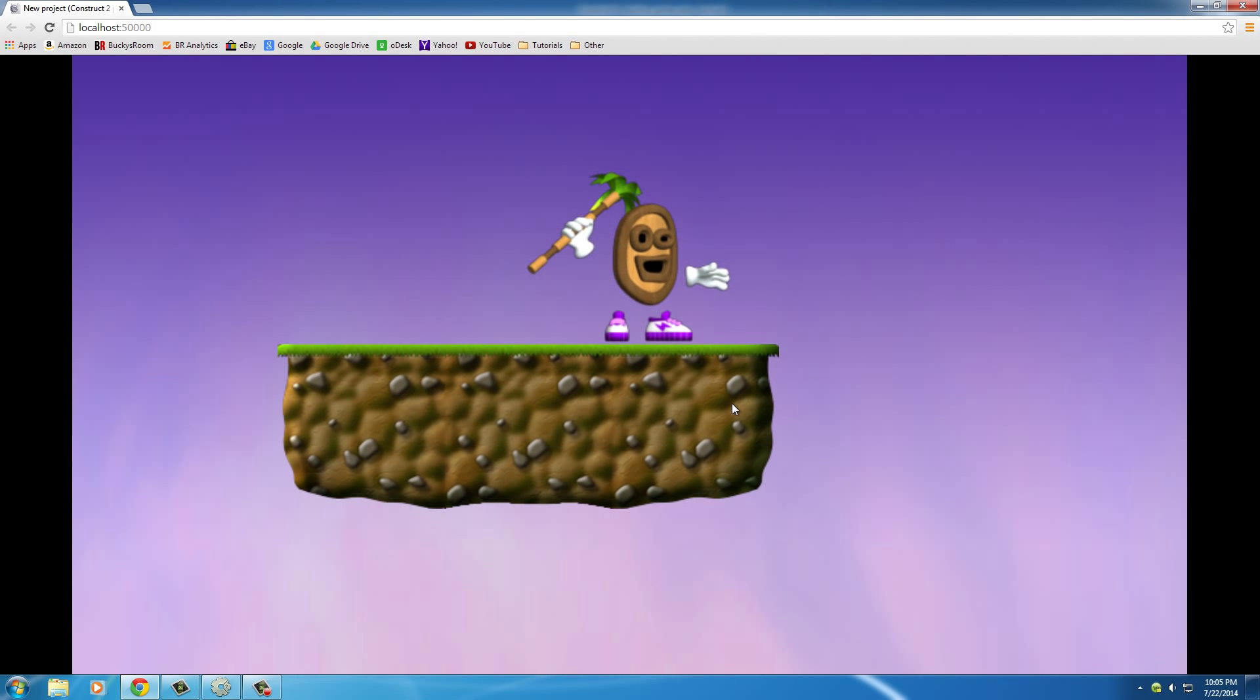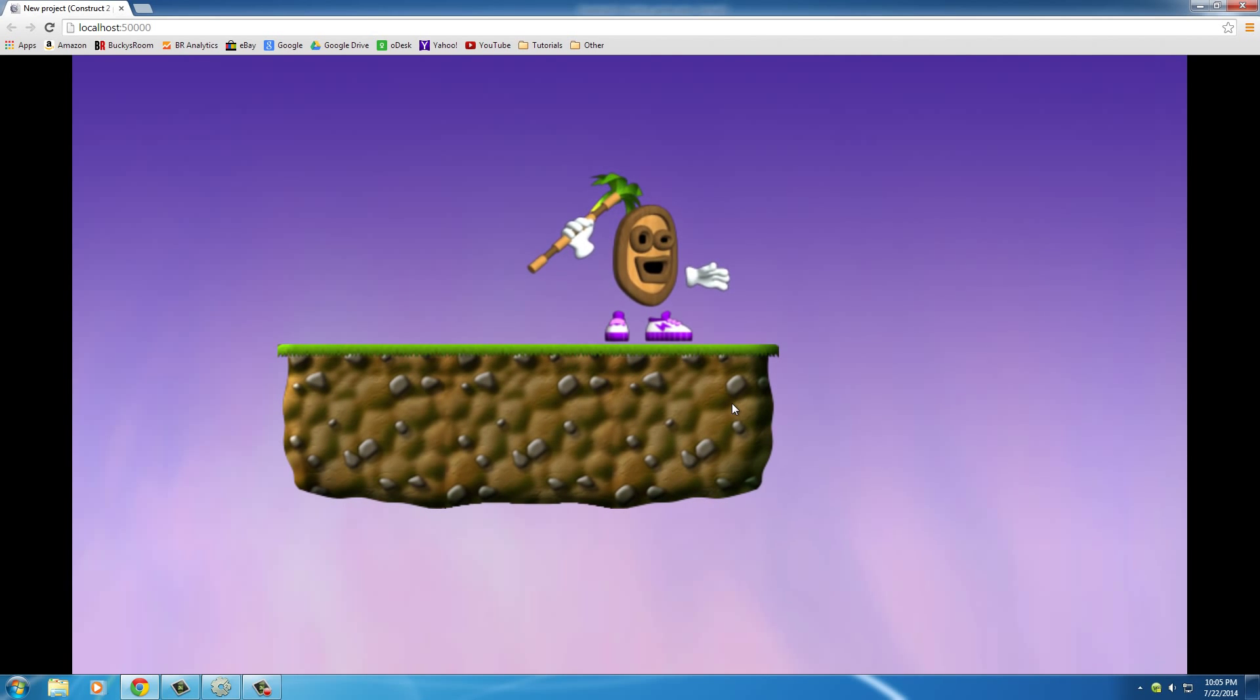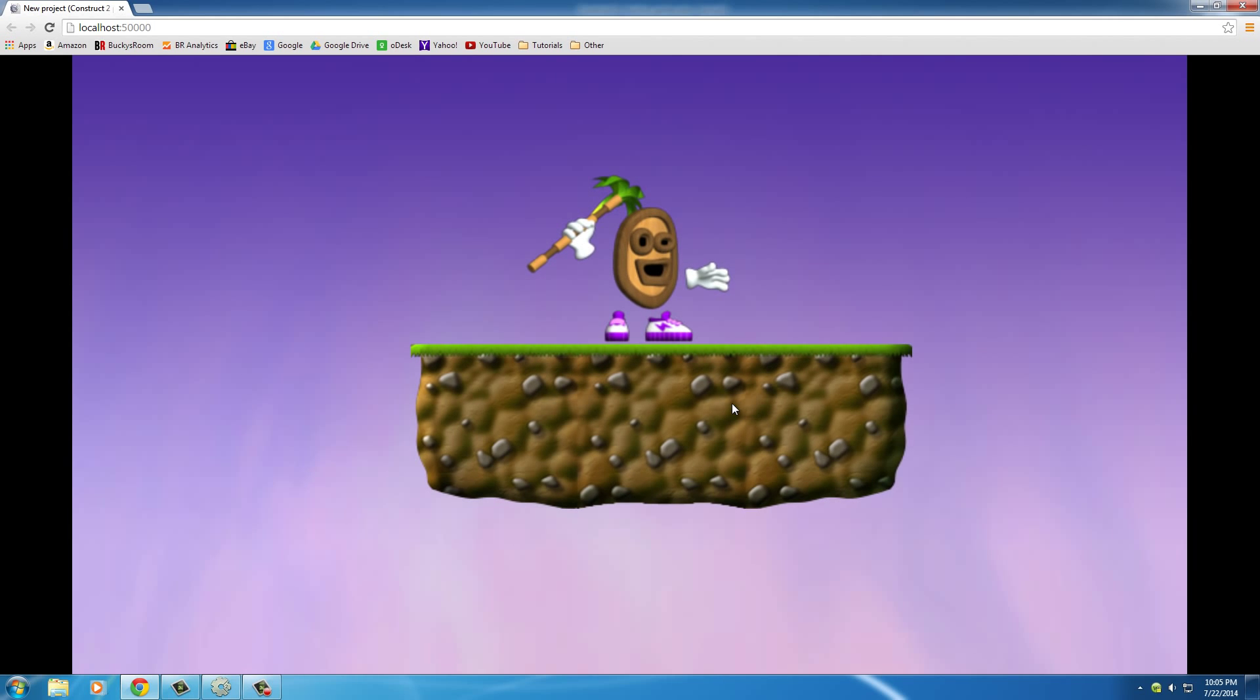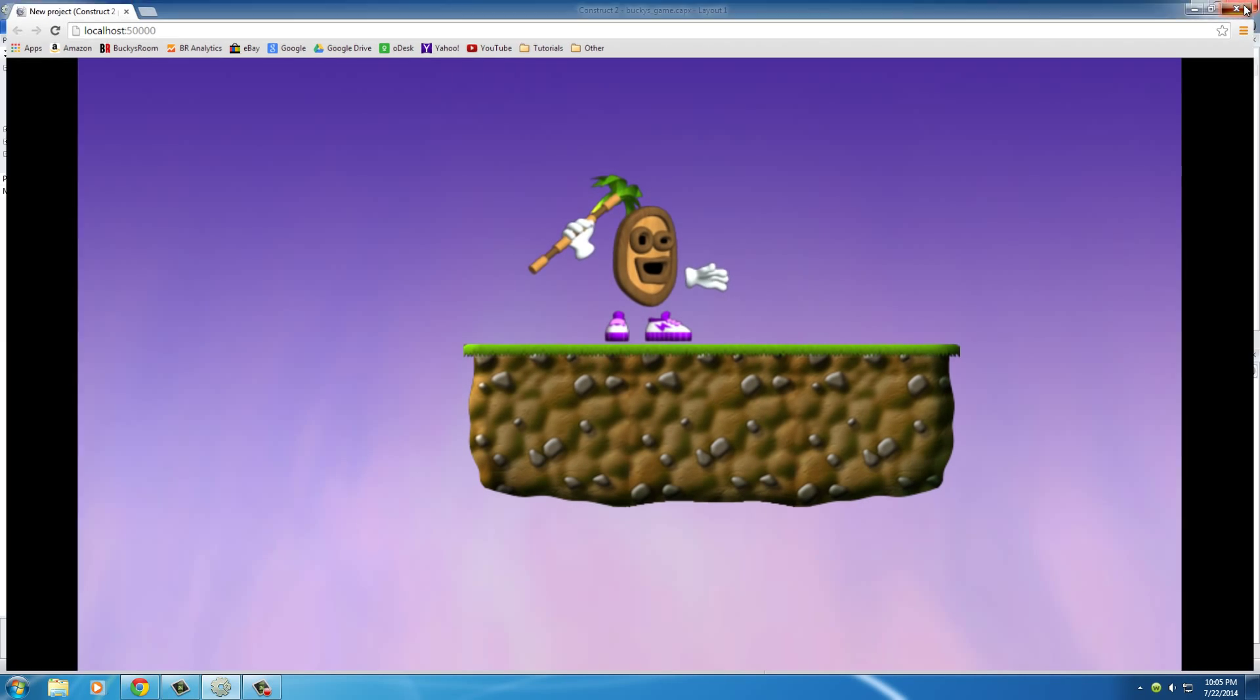So it would be really convenient if whenever I pressed left on my keyboard he actually turned left, you know. That's what the player is probably expecting, so let's learn how to do that right now.